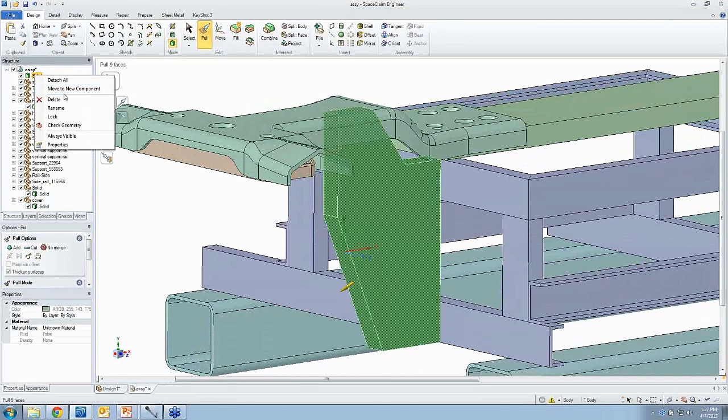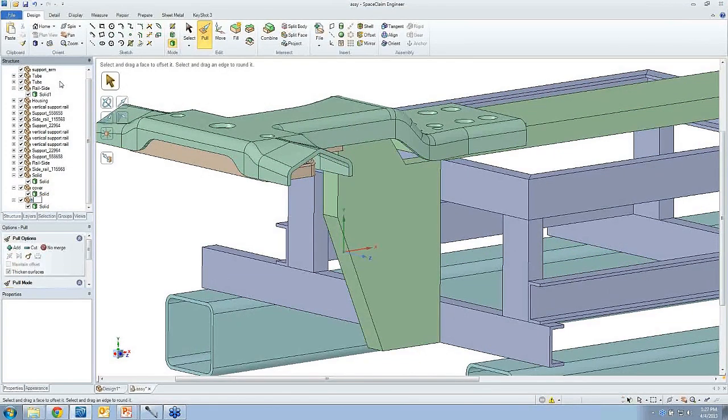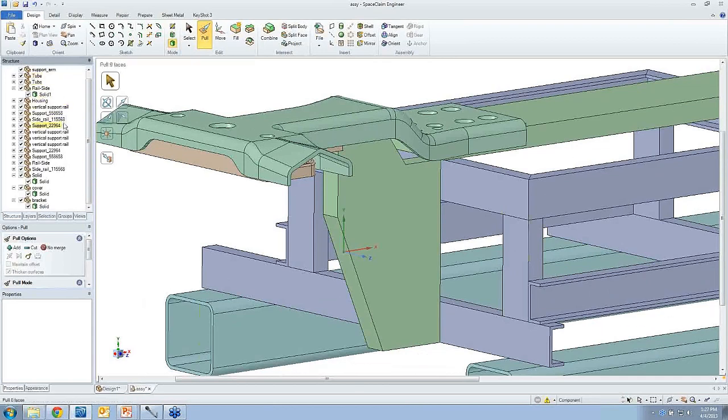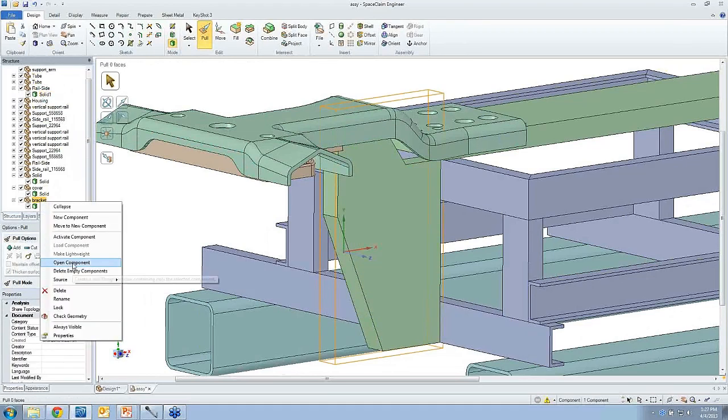Now let's just throw that solid into a component and we'll call it Bracket. Maybe I want to work on this individually and do some optimization of it, or I could work in the context of the assembly, it doesn't matter.